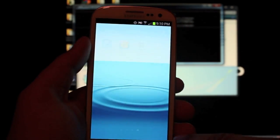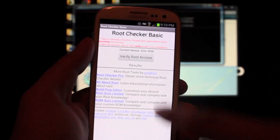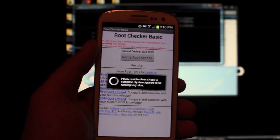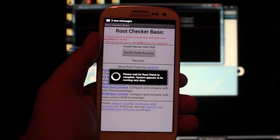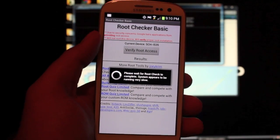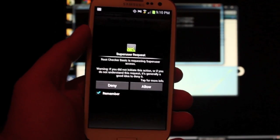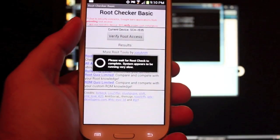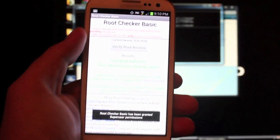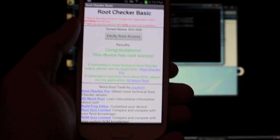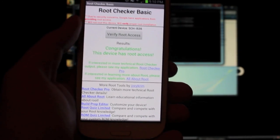There's our super user. So now we'll look for root checker. Verify the root access. We'll allow root access. So now we are rooted. Congratulations, device has root access.